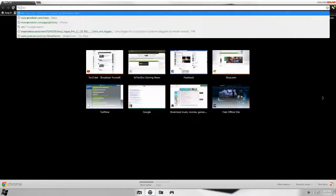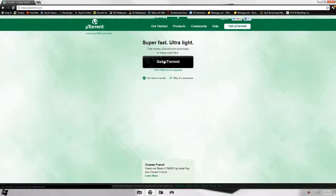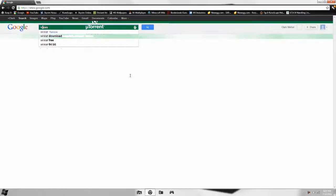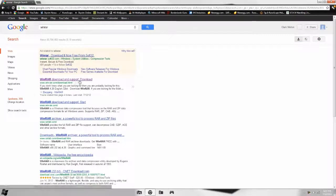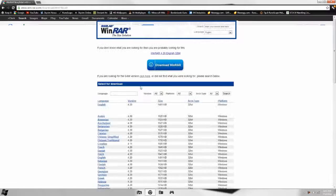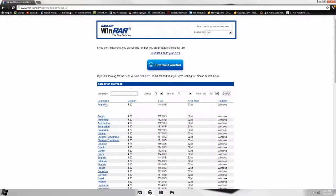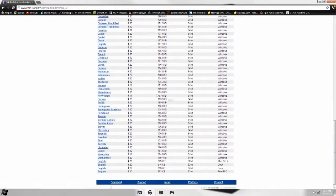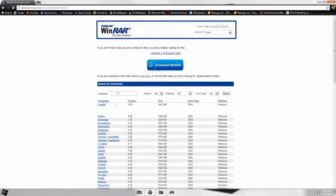First thing you want to do is go to utorrent.com and click 'Get uTorrent' right here. Next, go to Google and type in WinRAR, click the second link, and you'll find a bunch of different languages and 64-bit and 32-bit options. Just click English and download it.